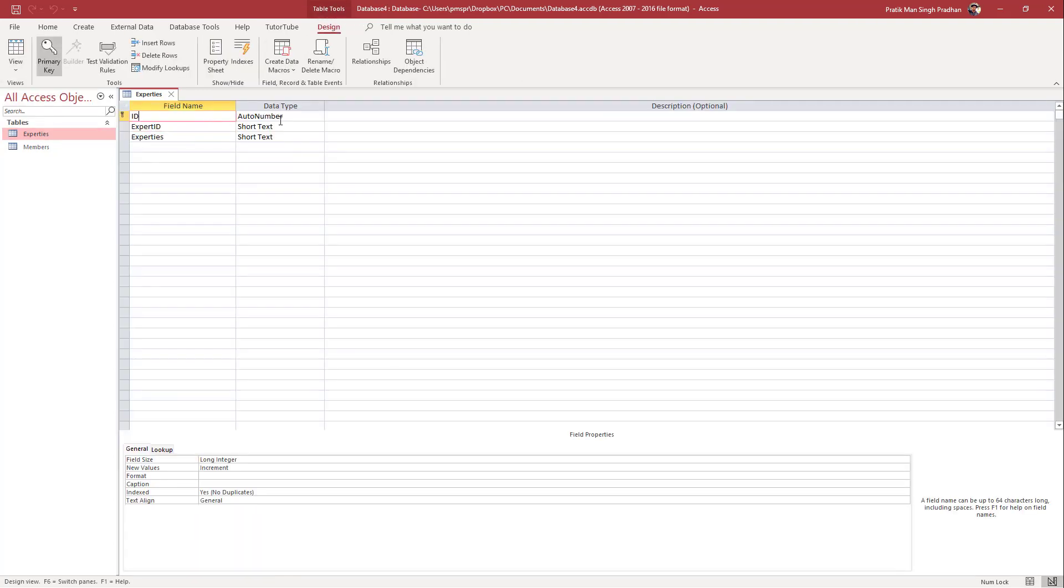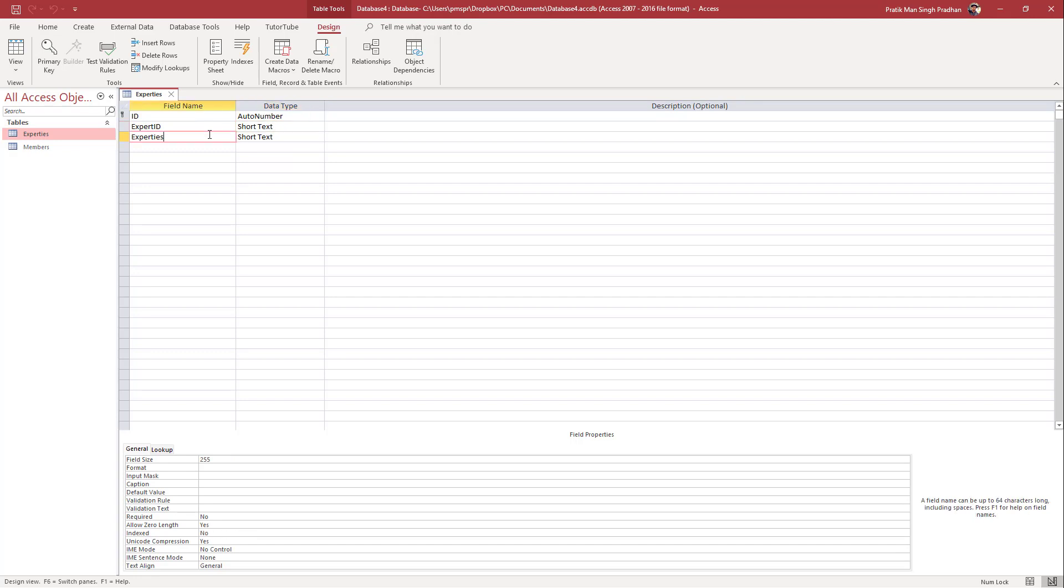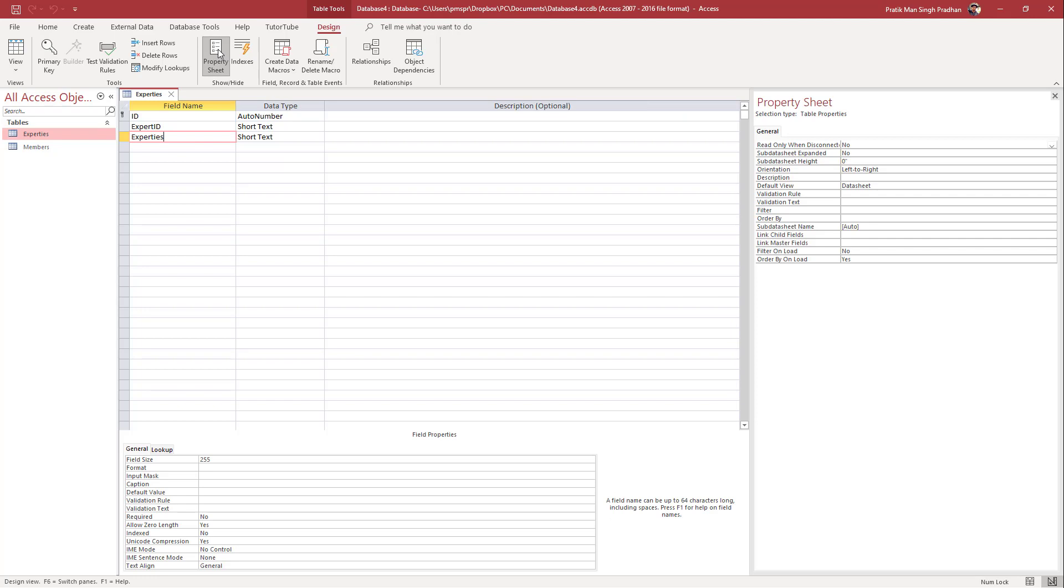Once you're in design view, you can select the field of your choice. To view the property sheet for that particular field, click on property sheet, and on the right-hand side you can see the property sheet for that particular data.